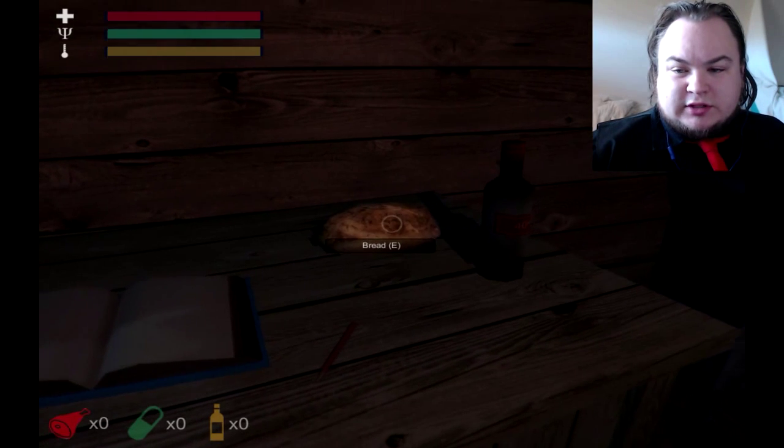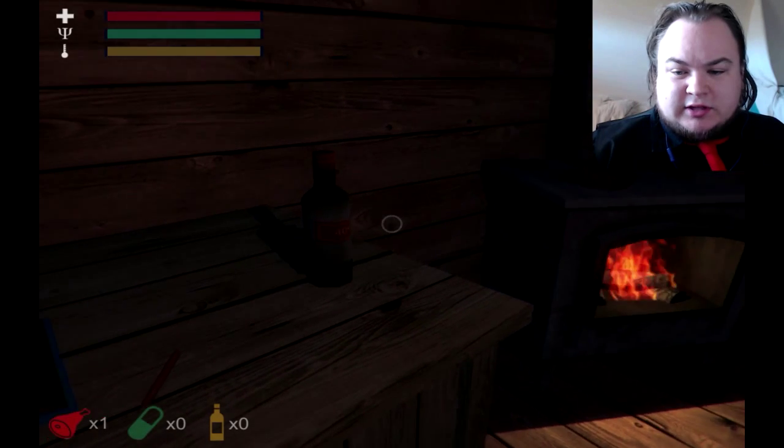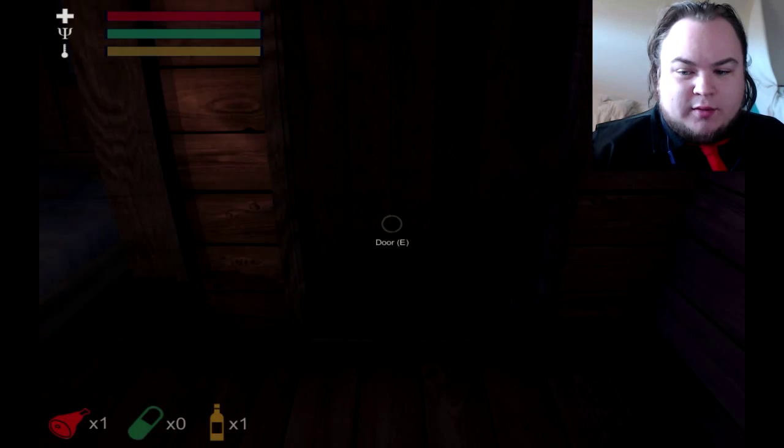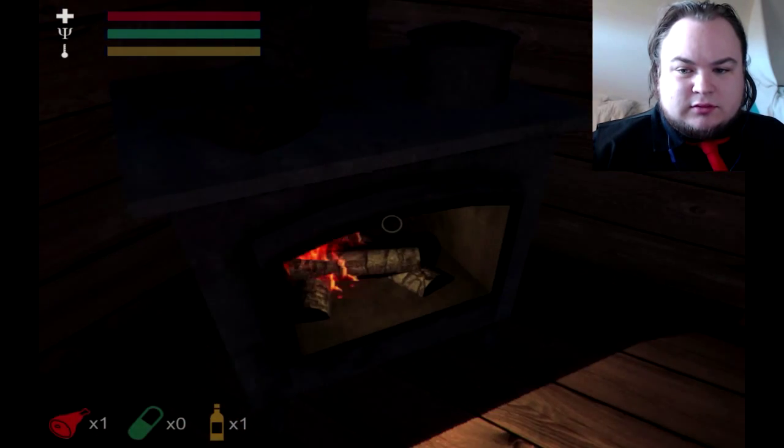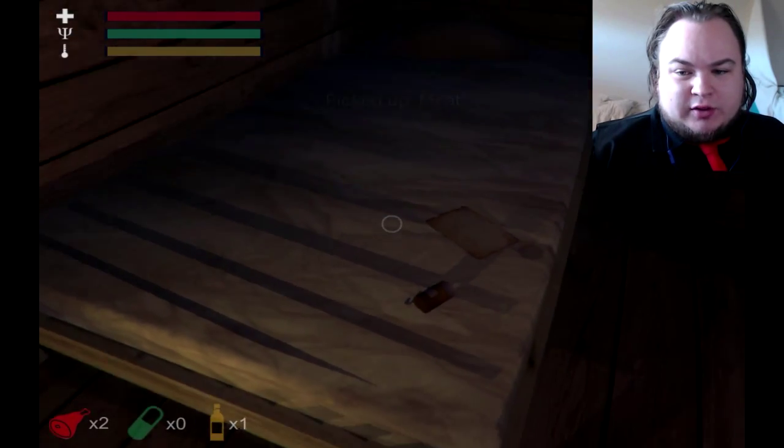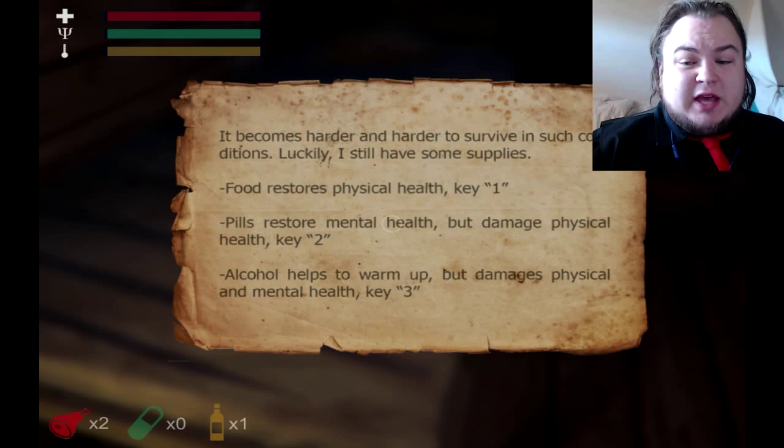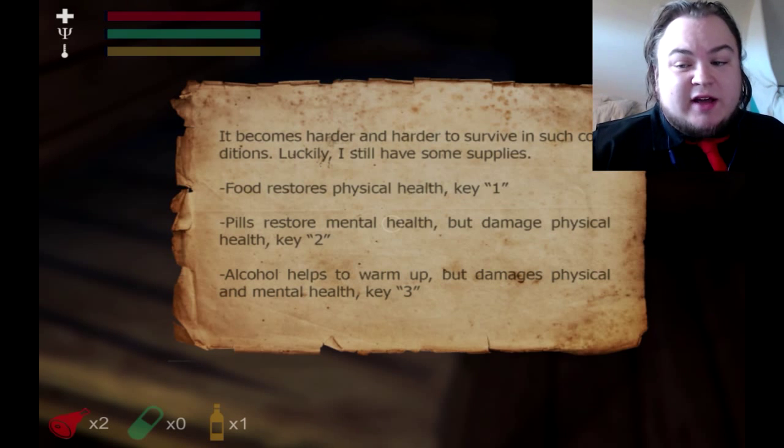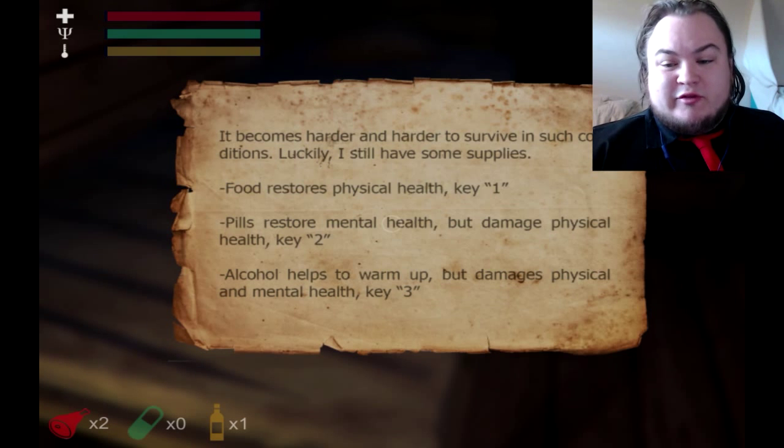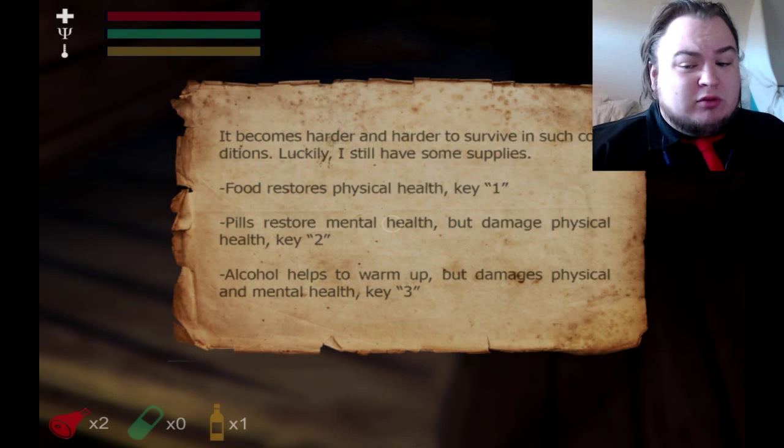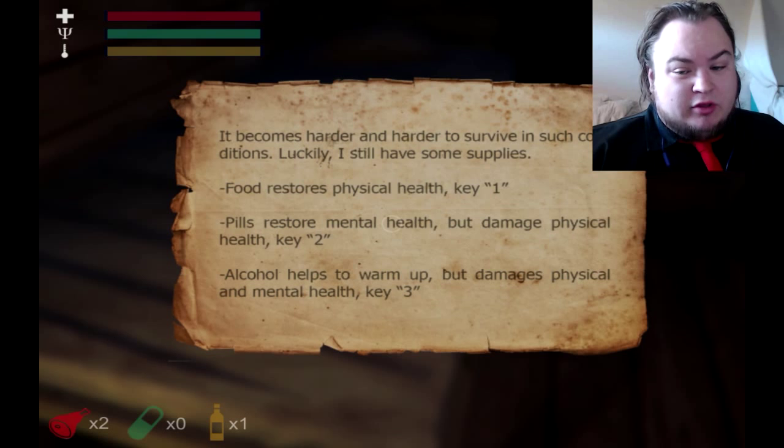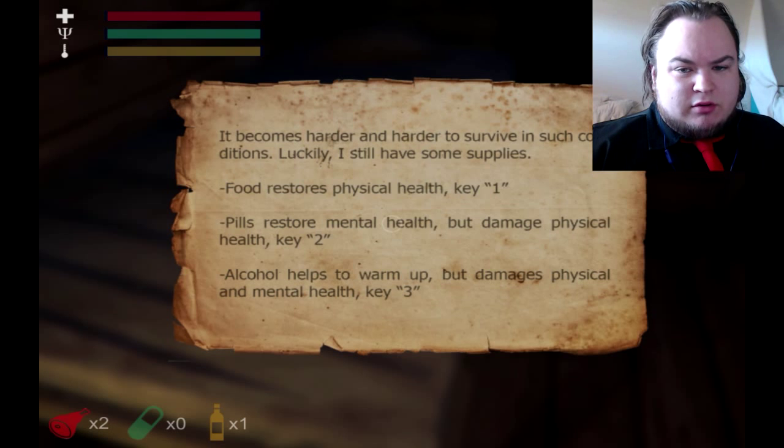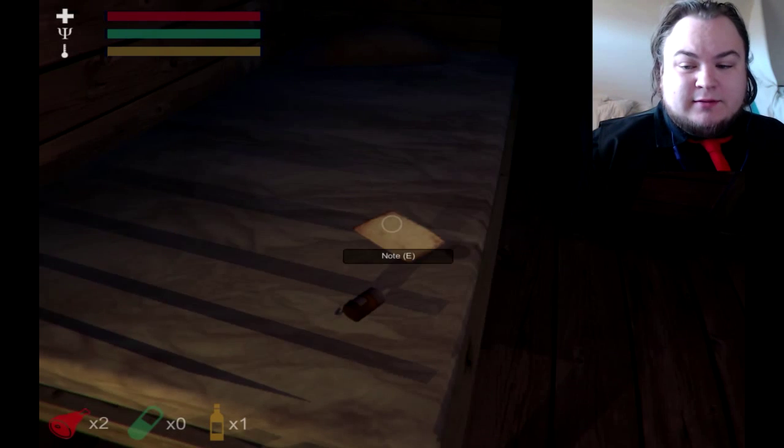Take some bread. Can't take that pencil. Take that whiskey. Alcohol. Brand alcohol. Always good for warming you up. Really, all alcohol does is numb you. It became harder and harder to survive in such conditions. Luckily, I still have some supplies. Two pieces of bread and some booze. Food restores physical health, press key 1. Pills restore mental health but damage physical health, key 2. Alcohol helps to warm you up but damages physical and mental health, press key 3. That's a cool idea. Let's see.